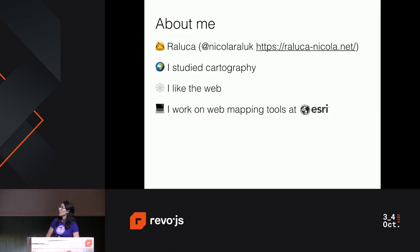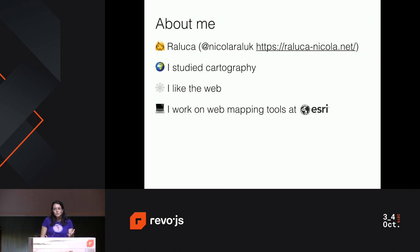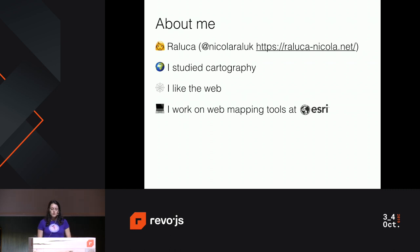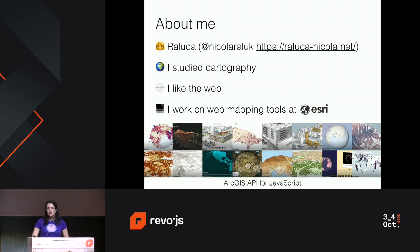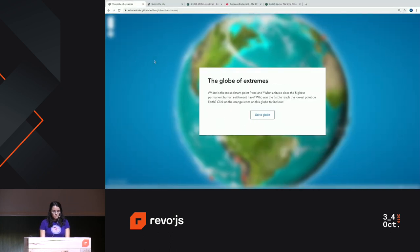So first of all, who am I? My name is Raluca and contrary to popular belief in other countries, this is actually my first name. It's a typical Romanian name. I studied cartography and I really like the web, so I'm one of those people who kind of self-taught themselves all the web magic. As a result, I work on web mapping tools at a company called Esri. We do a lot of geospatial software — mobile, desktop, and web applications. I personally work on the ArcGIS API for JavaScript, which is an API that allows you to visualize 3D data on the web. Here are some examples. You can check them also at my website, and I'm going to show you some of them live.